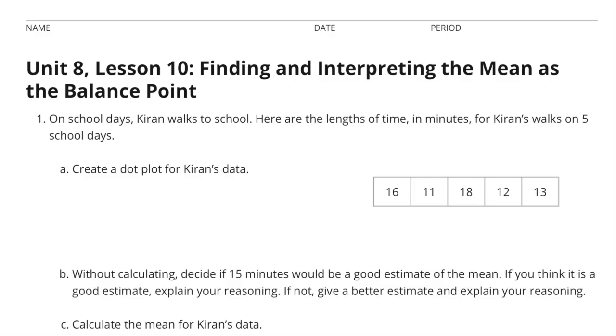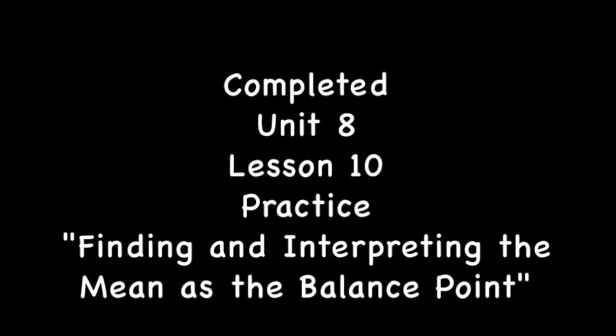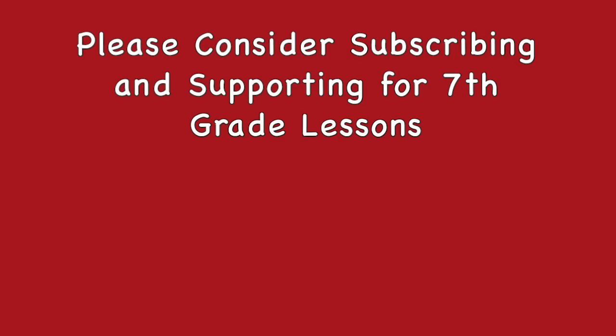Congratulations! You have completed Unit 8 Lesson 10: Finding and Interpreting the Mean as the Balance Point.